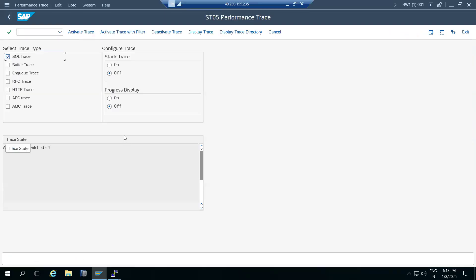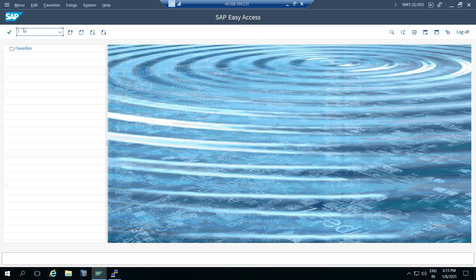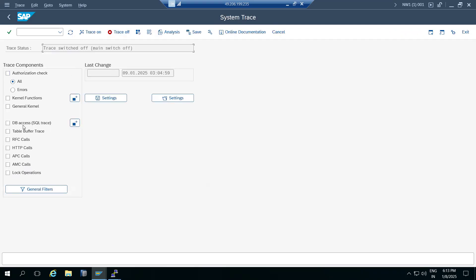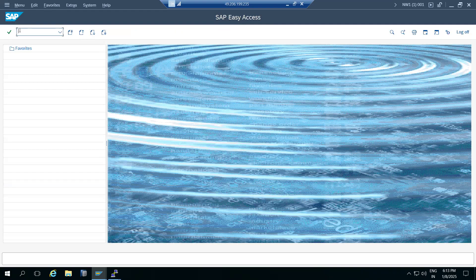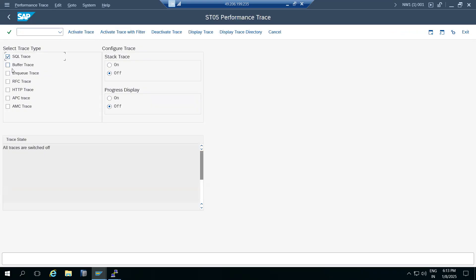ST01 is the system trace - RFC calls, HTTP calls, kernel calls, authorization checks - anything can be found from there. But ST05 is specifically for SQL trace: SQL statements and performance-related things.